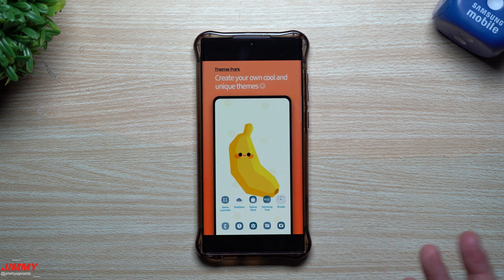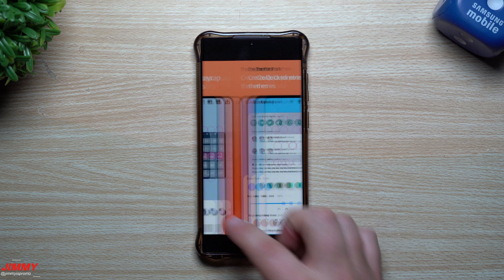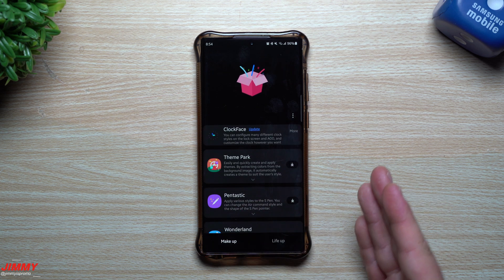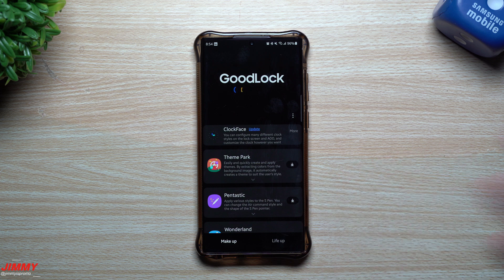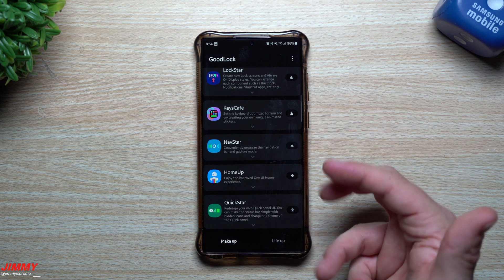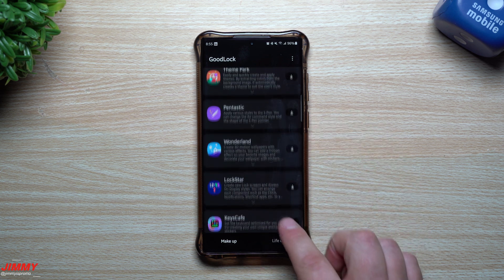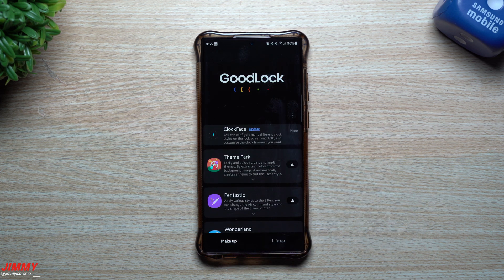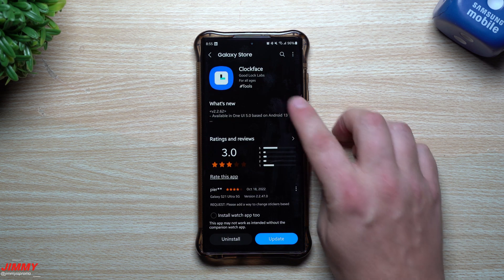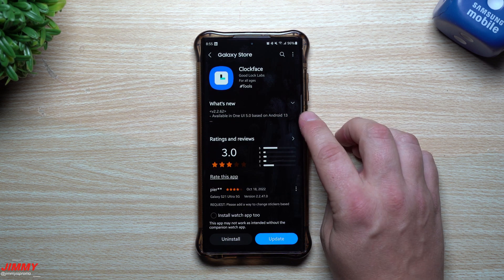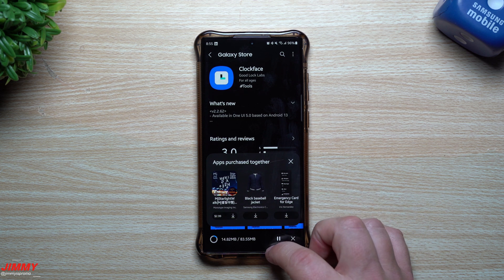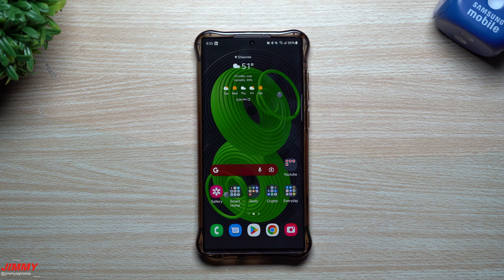Theme Park is a way to customize your phone with different themes in different areas — you can change the keyboard theme and pretty much everything else you see. Personally I like the fluidity of having all my phones look similar so I don't go through Theme Park to change things up. Most modules were updated on October 24th and the updates are mostly for Samsung One UI 5.0, which was just launched. You can see it listed as available on One UI 5 based on Android 13. Go through, update all your modules, and check out that brand new Camera Assistant.